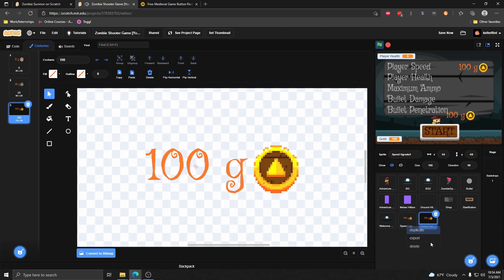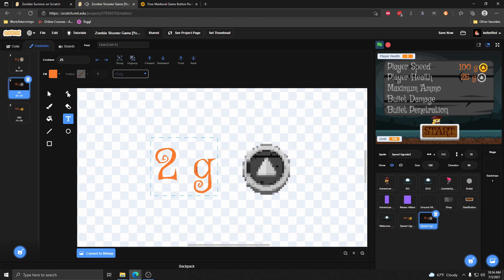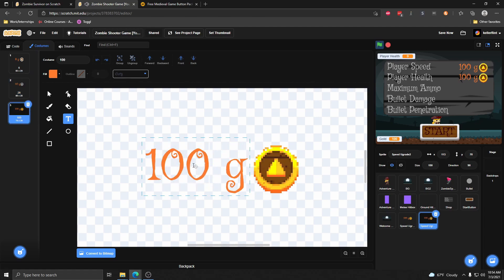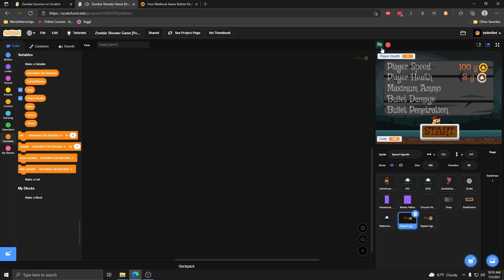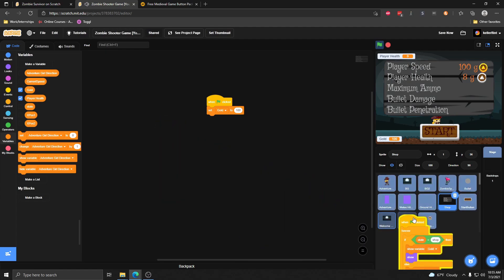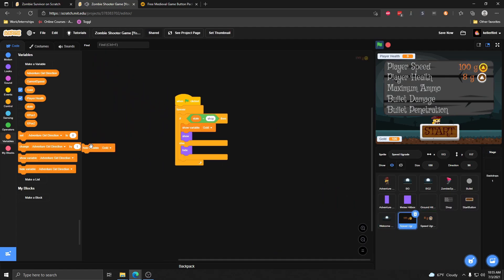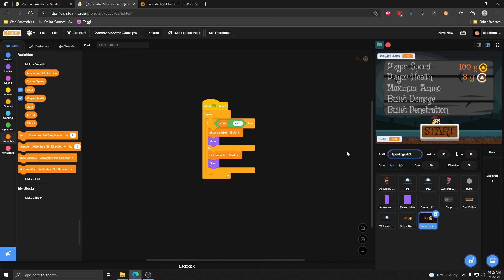Now that I have the speed upgrades, I want to do the same thing for the health upgrade. I'm going to copy what I have here and change these — health ones I think are a little bit more valuable, so I make them more expensive. We'll say 8 for the first level, 40 for the second, and maybe 120 for the third. I'm also going to make sure these only show when we're in the shop, by borrowing the show/hide shop code and dragging it into these upgrade sprites. I'll call this one health upgrade.